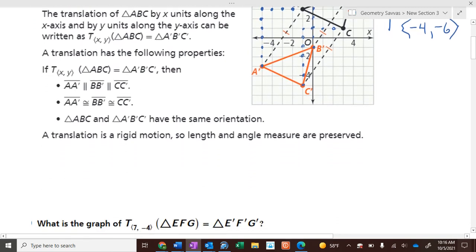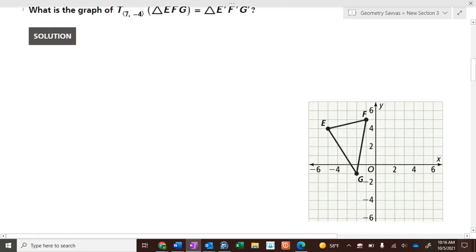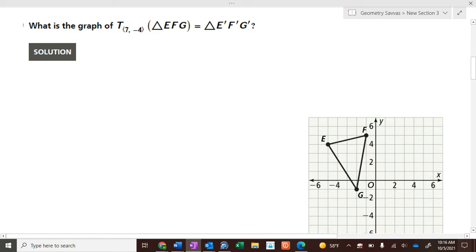What does T(7, -4) do? It moves the shape seven to the right and four down. Starting with point F, we go seven to the right and four down — F prime is here. Then G prime and E prime are each found the same way, seven to the right and four down.